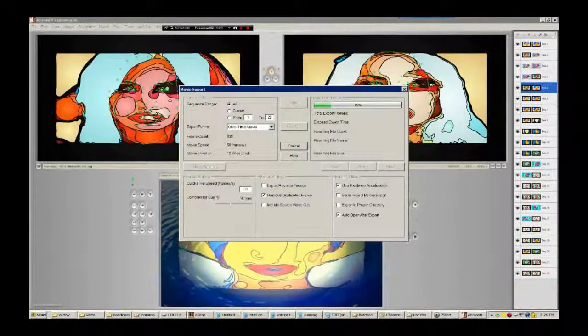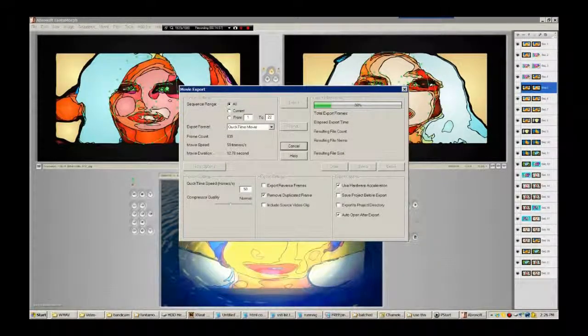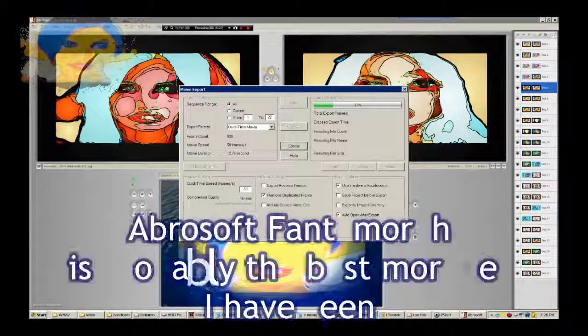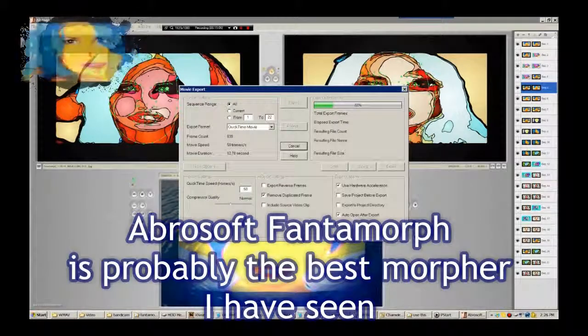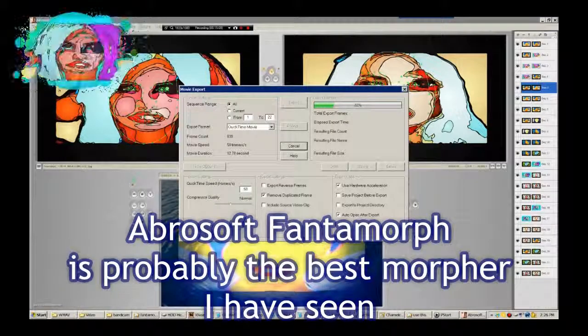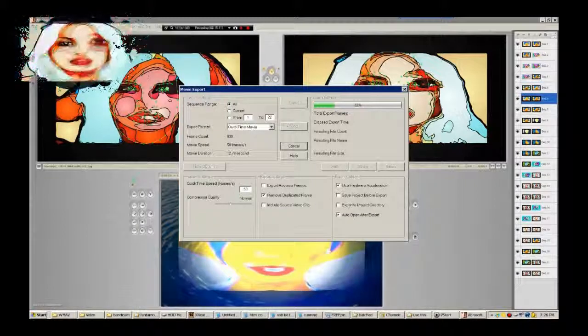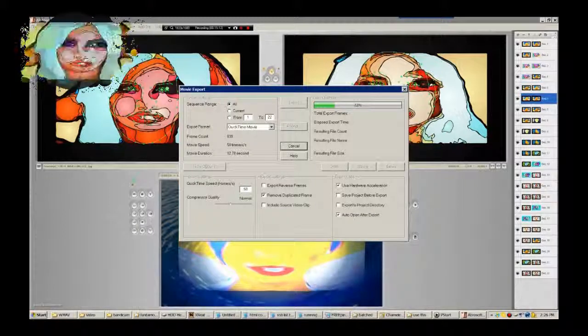So here it is, chugging along to almost 20%. I'll probably tag the resulting file onto the end of this video so you can see what it can do. That's AbraSoft Phantom Morph. There are alternatives — search Google, search Bing, whatever is your preference. Go and have a look. Play around with morphing, it's quite fun. That's it from me. Rob out.